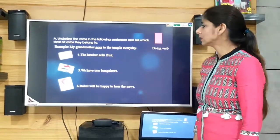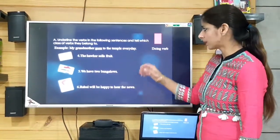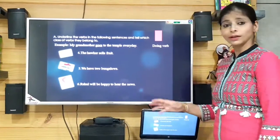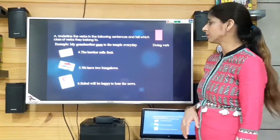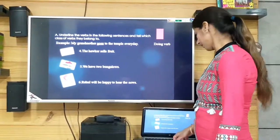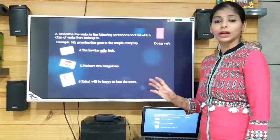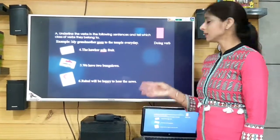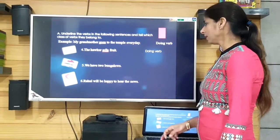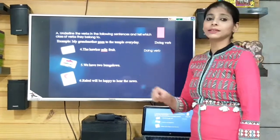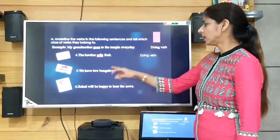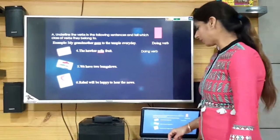'The hawker sells fruit.' The verb is 'sells' and it is a doing verb because it is again representing some action.